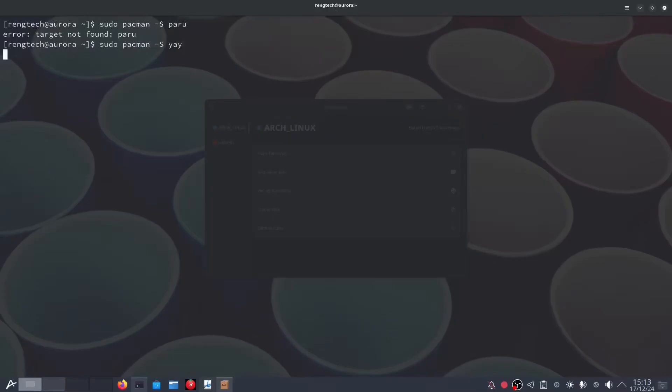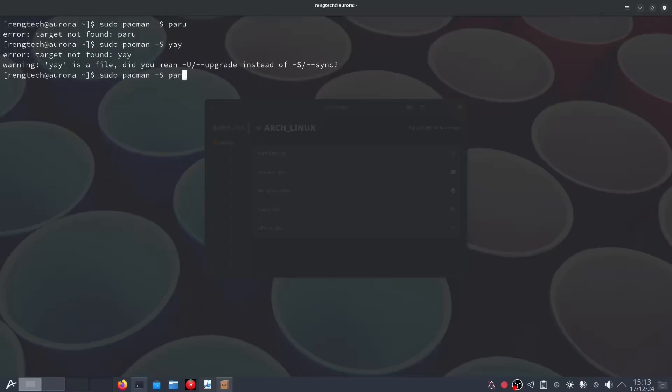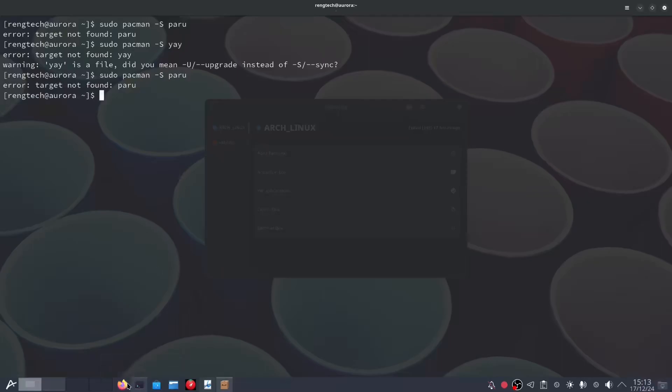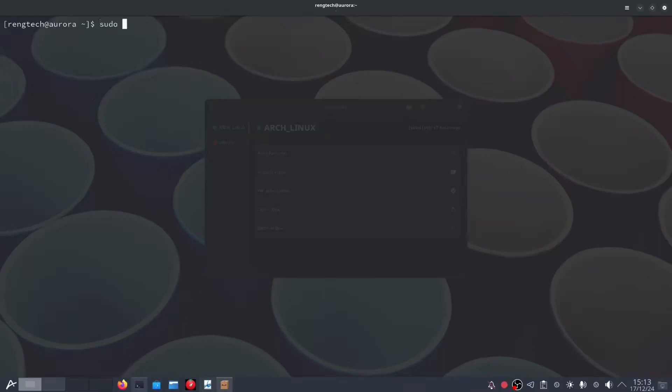And why does it work so well? Because Aurora uses Btrfs as its file system, which makes a big difference in performance and data management. With Btrfs, you get faster, more efficient, and more reliable performance.